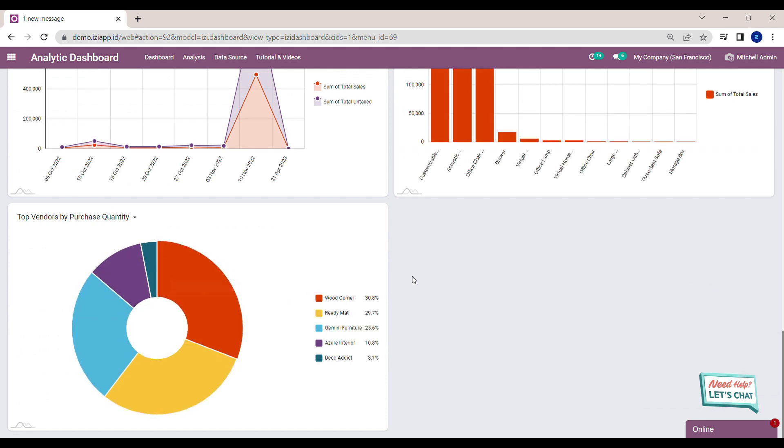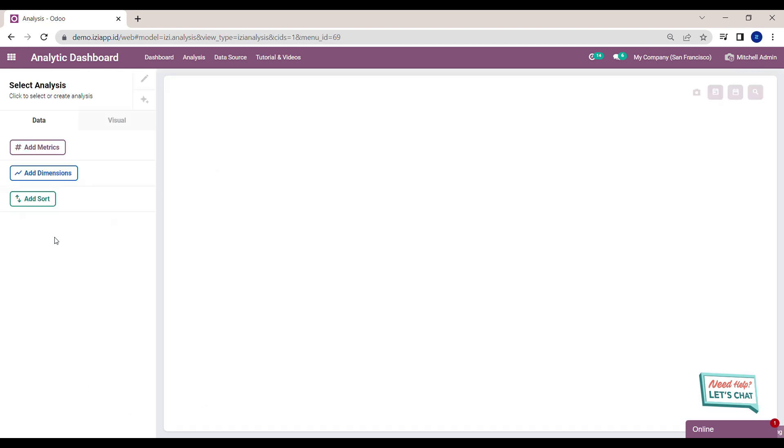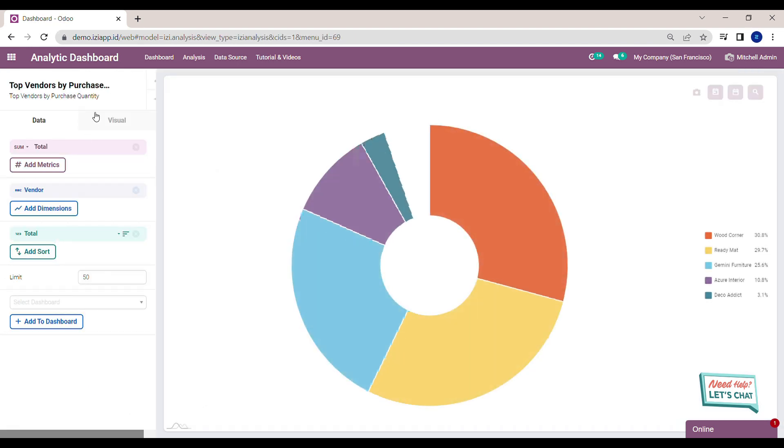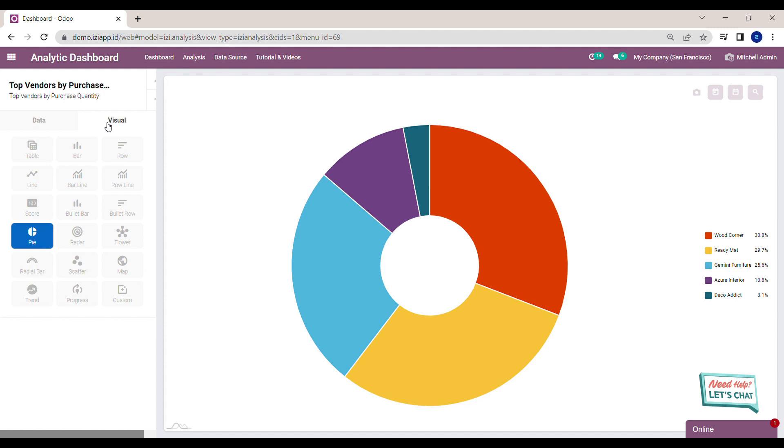You can always change the visual of the analysis by clicking open analysis. Click on the visual tab and change the visual.